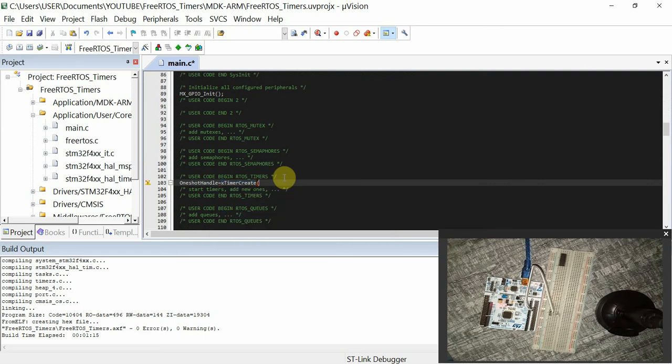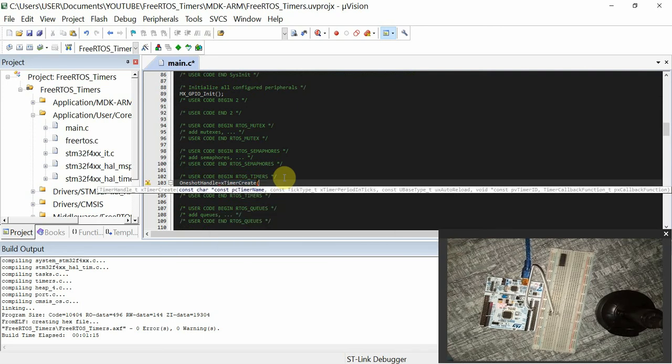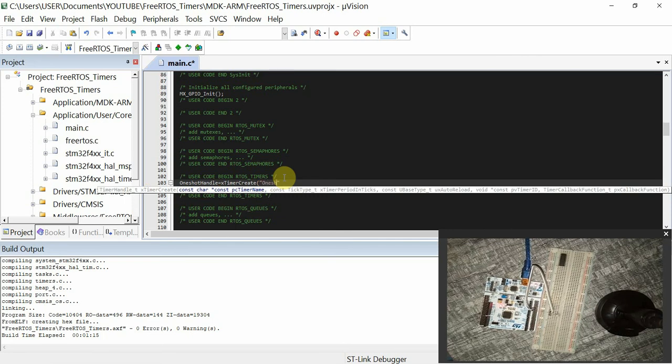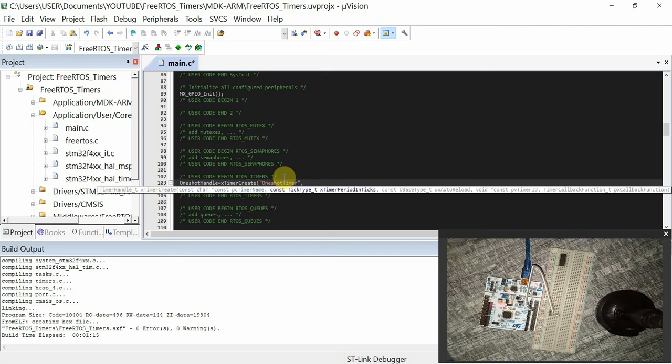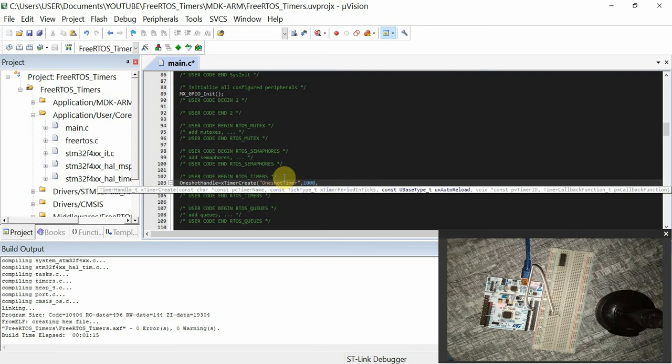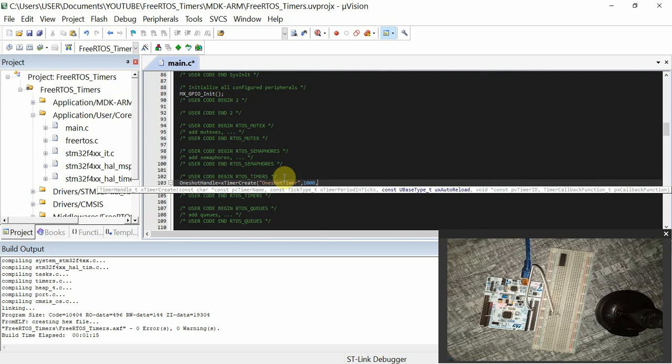This takes several parameters. The first one is just a label. You can give it any name, but I'll just call it one-shot timer. Then the second parameter is the tick period. You can see that you have the timer period in ticks. So we can have one second. Then this is to set the auto-reload. Since it is a one-shot timer, we are not going to auto-reload the timer. So it will only run once. I'll just pass pdFALSE.